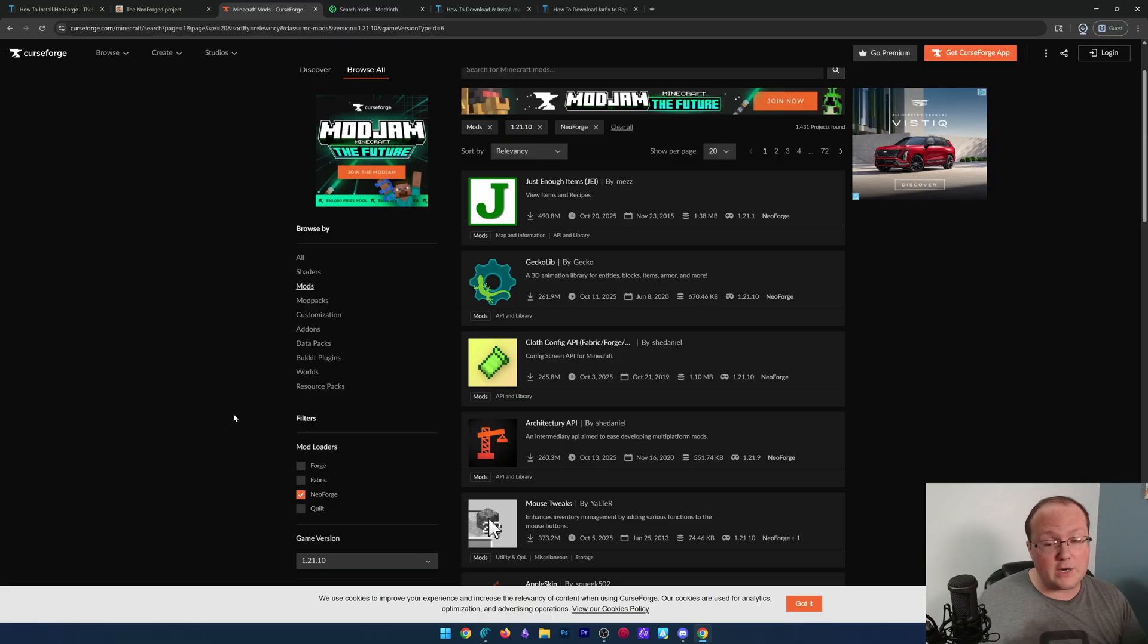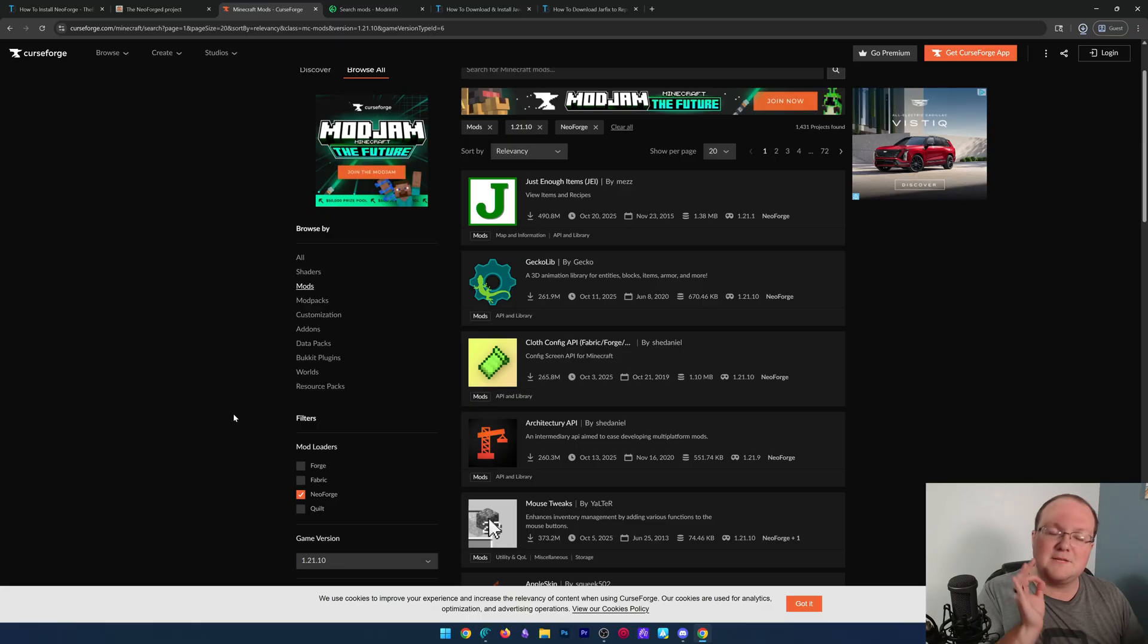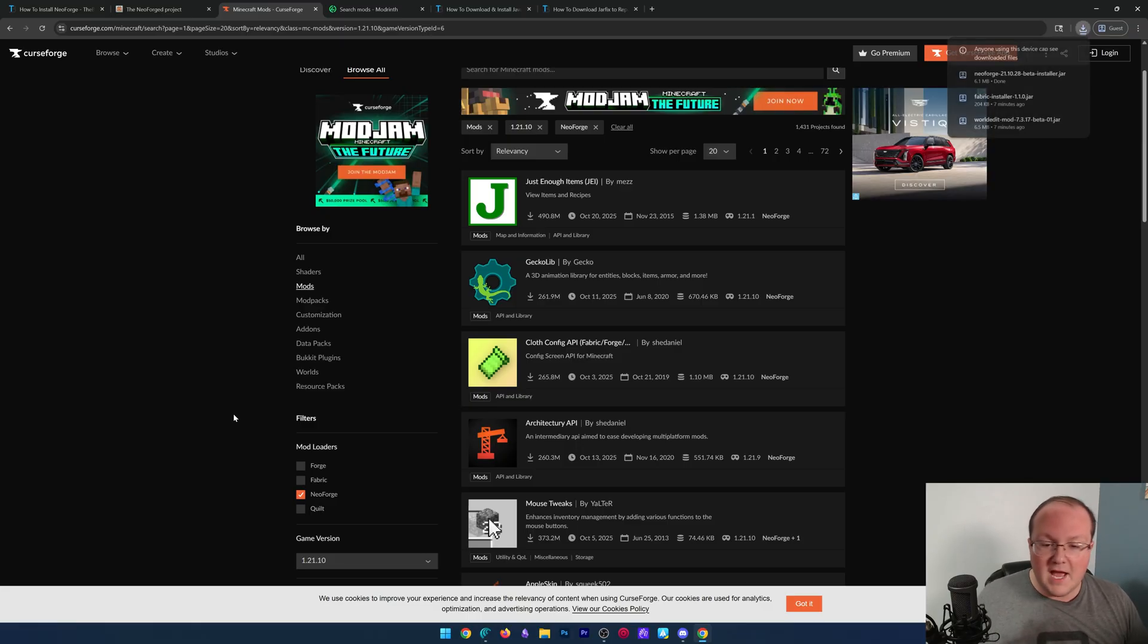Other mod loaders, like Fabric, will not work, and even Forge itself won't work. It has to be for NeoForge.